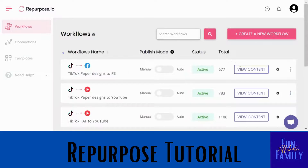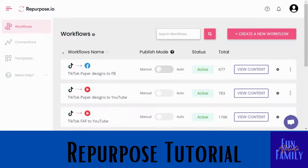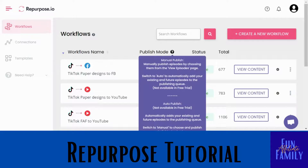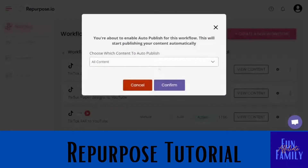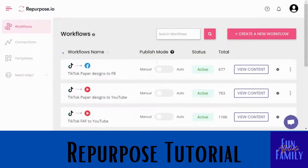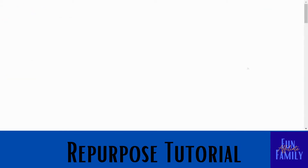So let's say we want to go from TikTok Paper Designs to Facebook — I'll click on 'View Content.' Manual mode means you do it every time, which is how I have mine set now. You can switch it over to automatic and pick the times you want it to start. You can choose all content or content from a certain date and newer. That would be a really easy way to do it — every time you post to TikTok, it goes straight to Facebook pretty instantly.